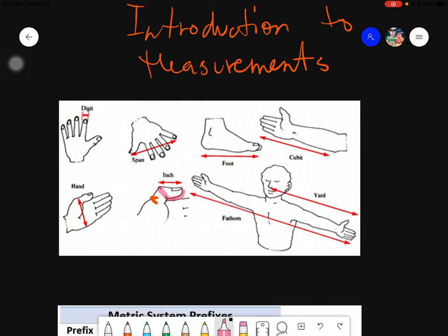If you close your hand, the length of your entire palm from the knuckle of your thumb up until the end of your palm is called a hand — one hand. Then, if you spread your fingers wide across from the tip of your thumb up until the tip of your pinky finger, that is called a span.